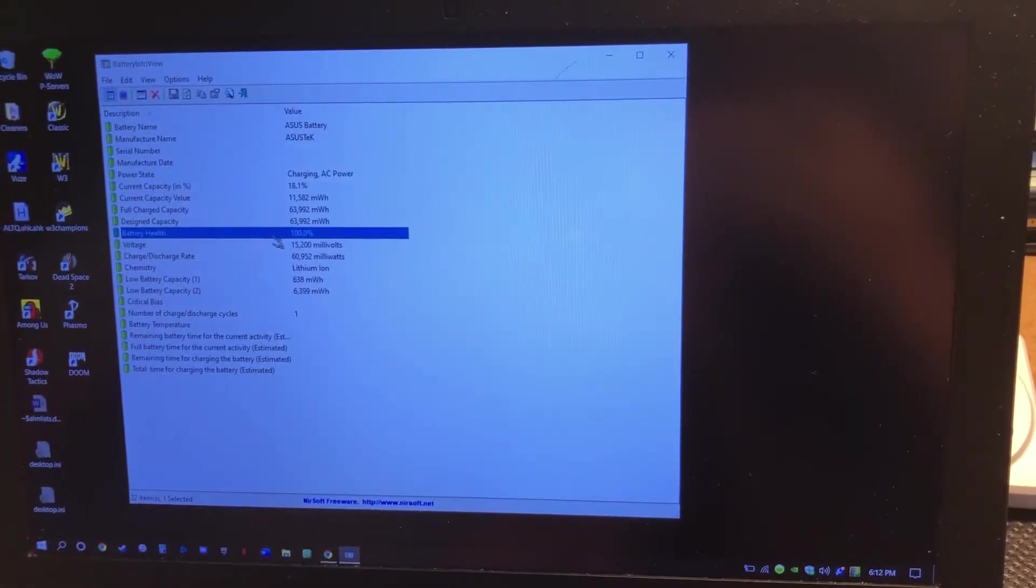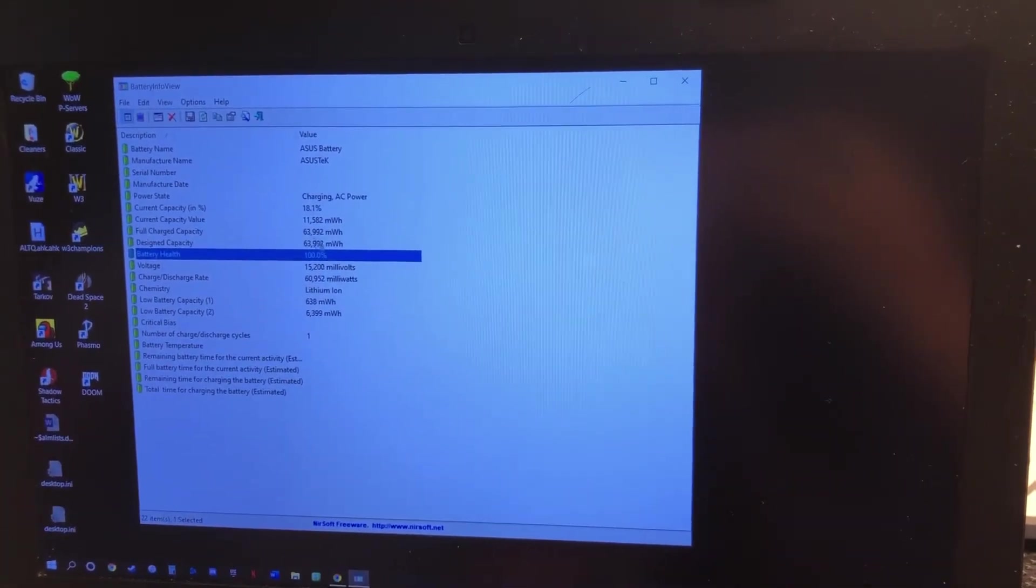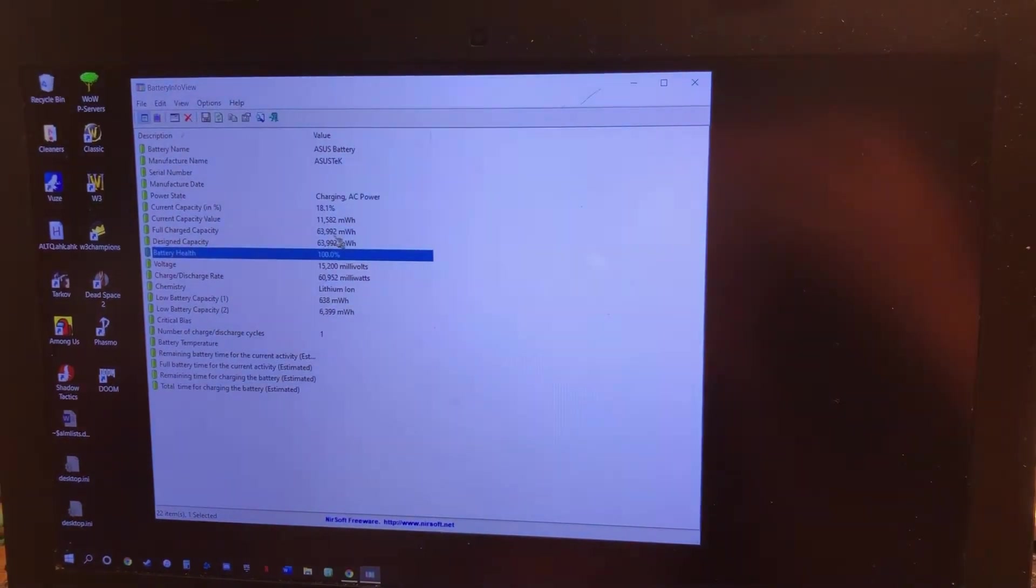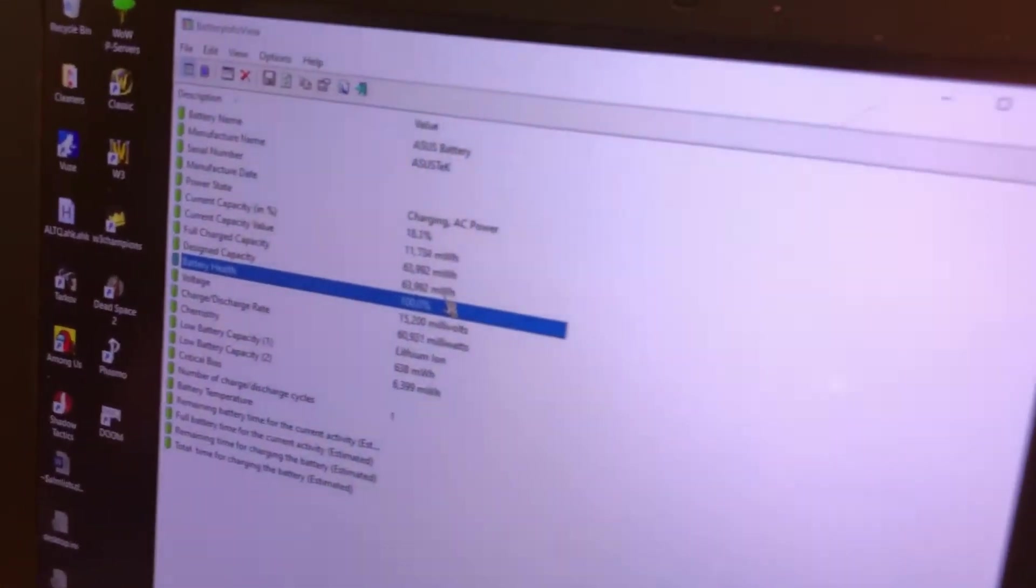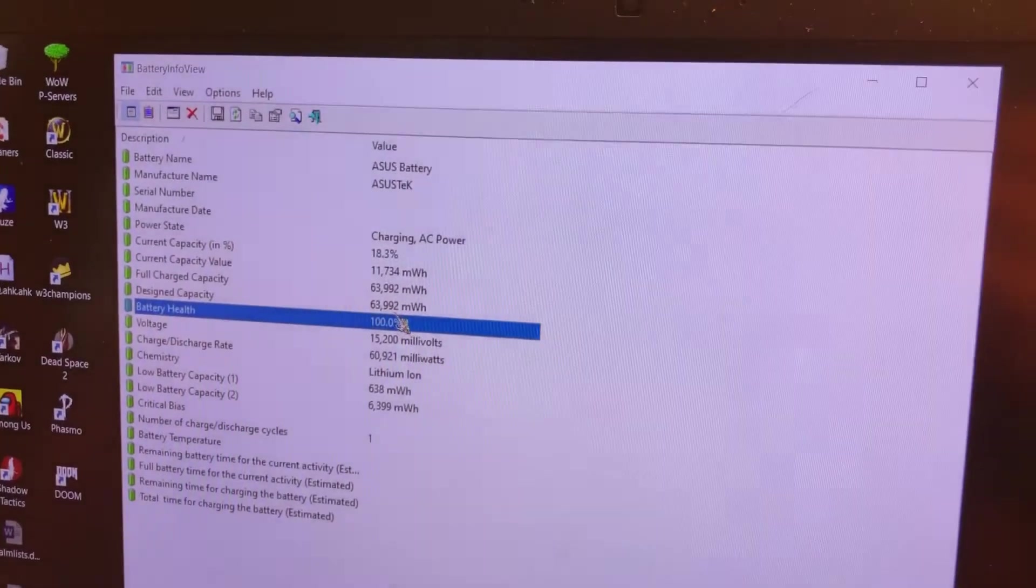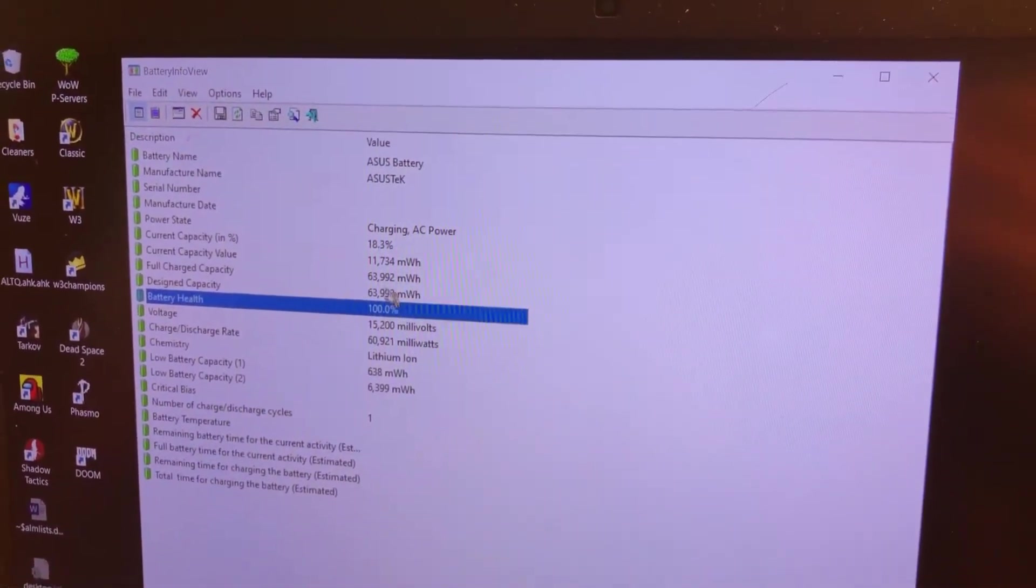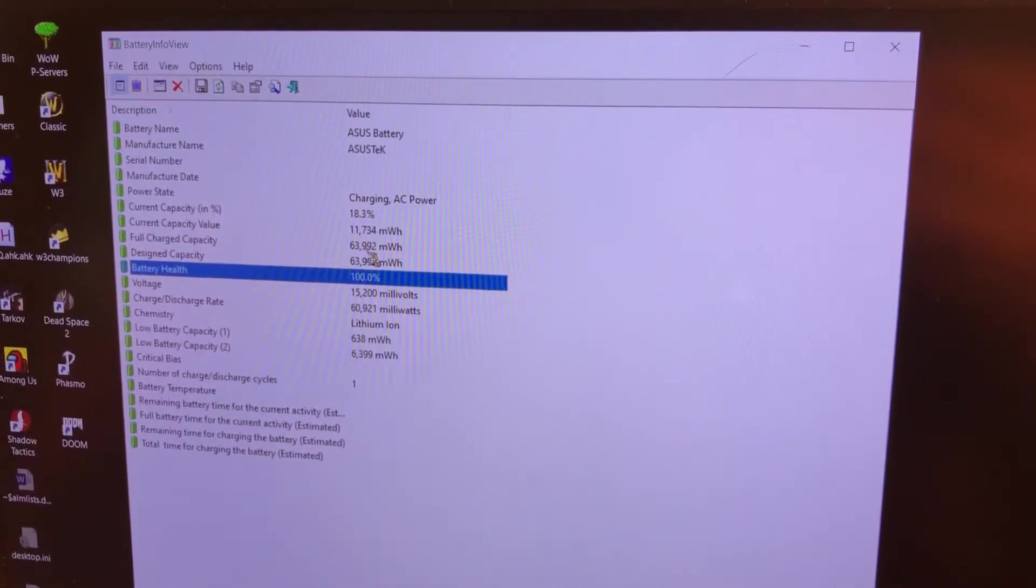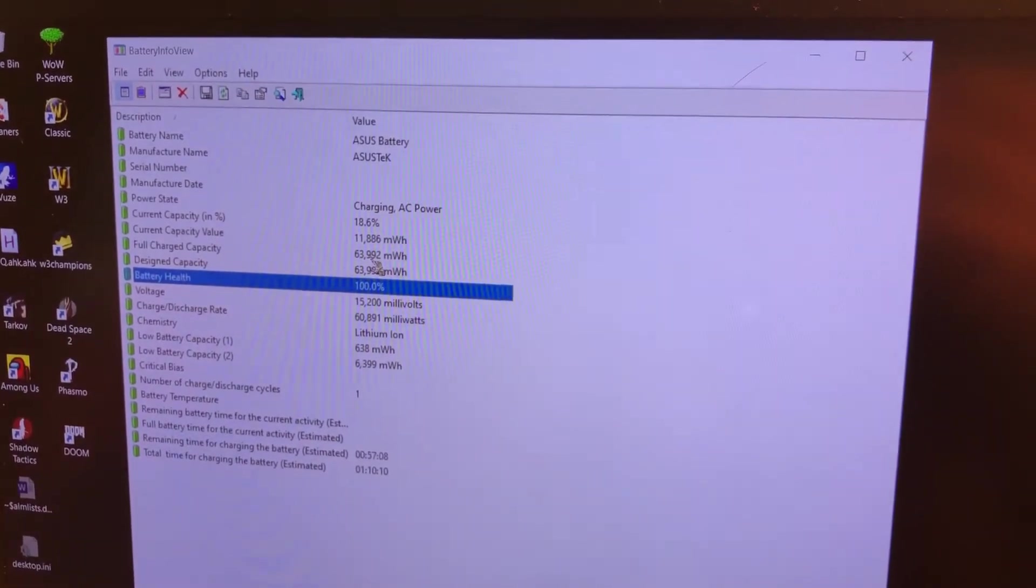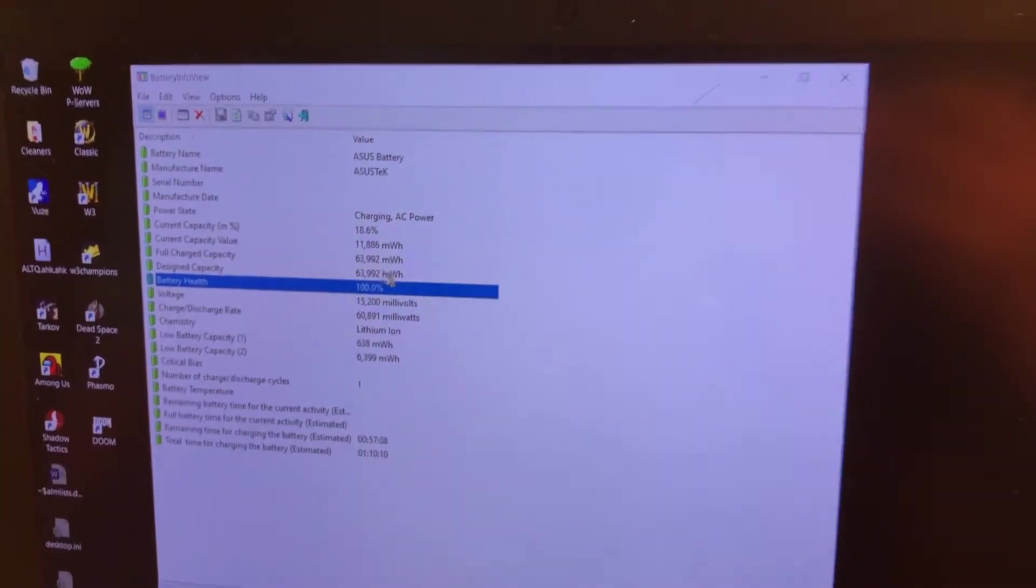You're gonna see it has a bunch of little different areas that it's gonna check, but the main thing we want to take a look at is this one here, which is the battery health. These two here - you got the design capacity and then the full charge capacity. This one is 63,000 milliamps.